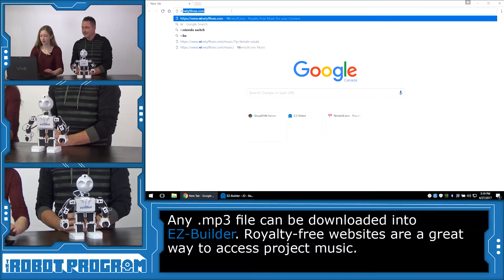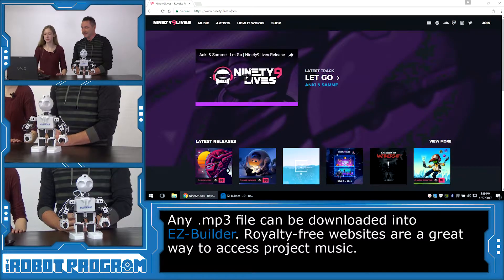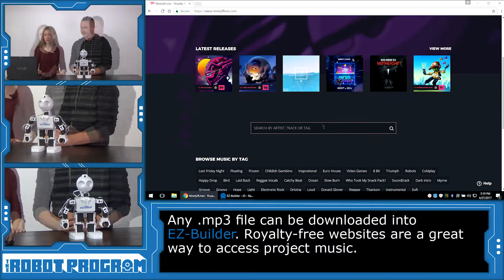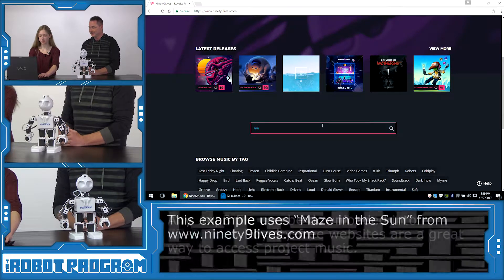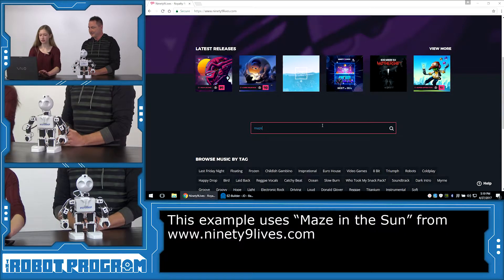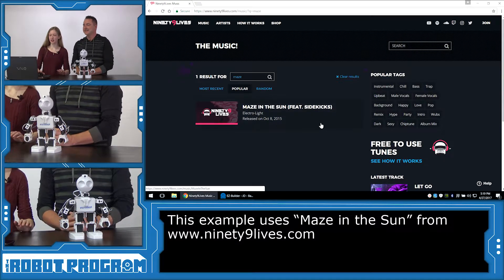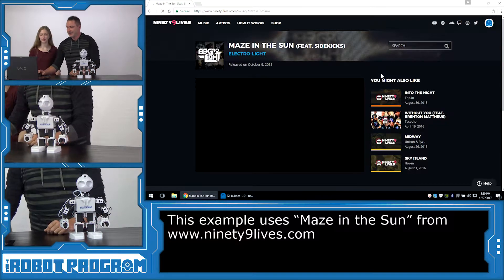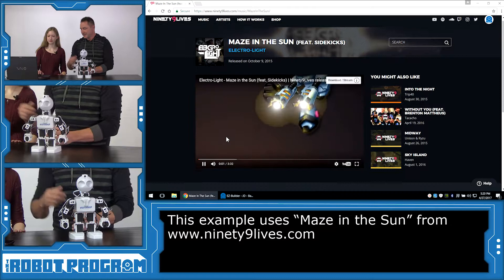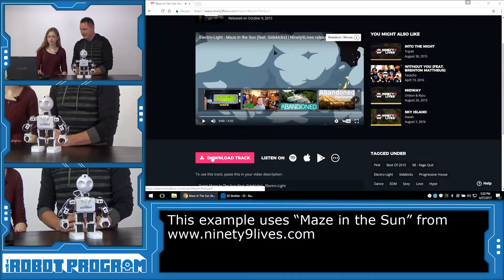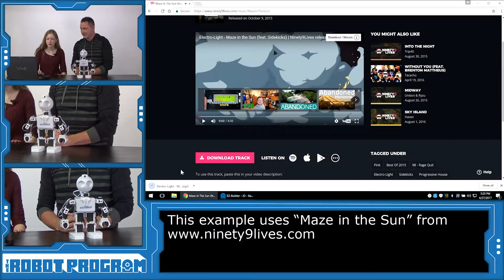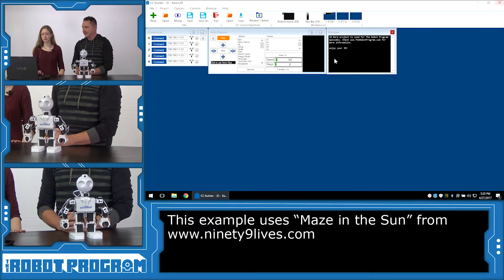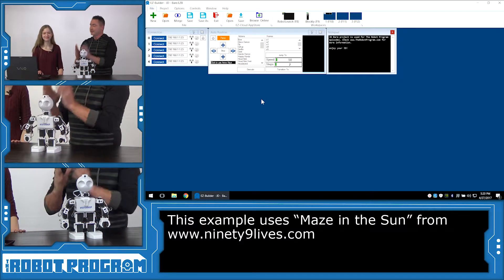We find a song — Electro Light 'Maze' — and click on it. We're now logged in, so pause it so it doesn't play and click Download Track. Now we can close the web browser since we don't need it anymore.